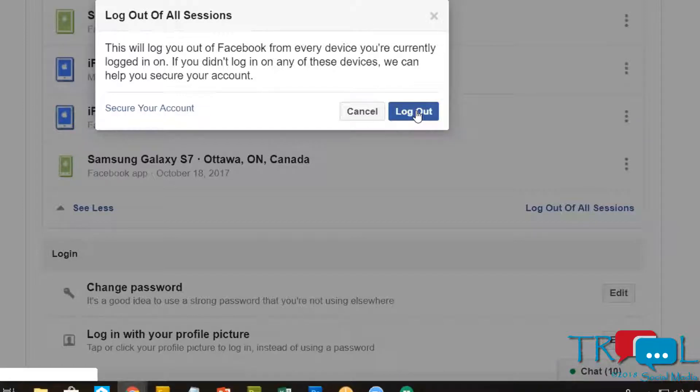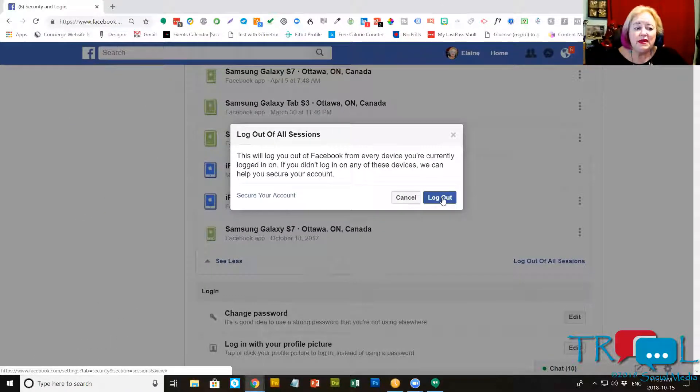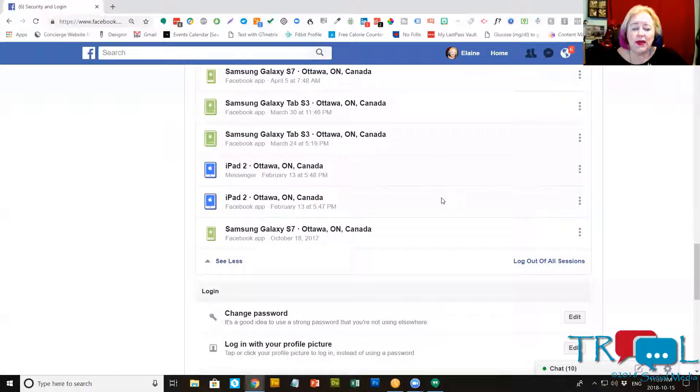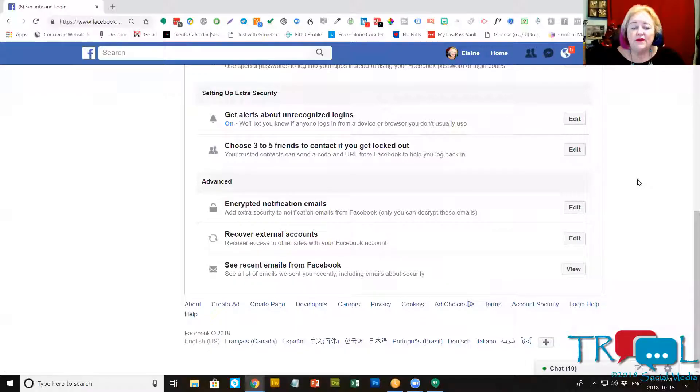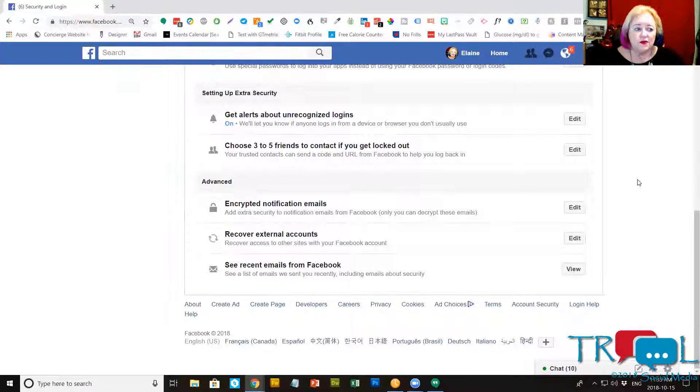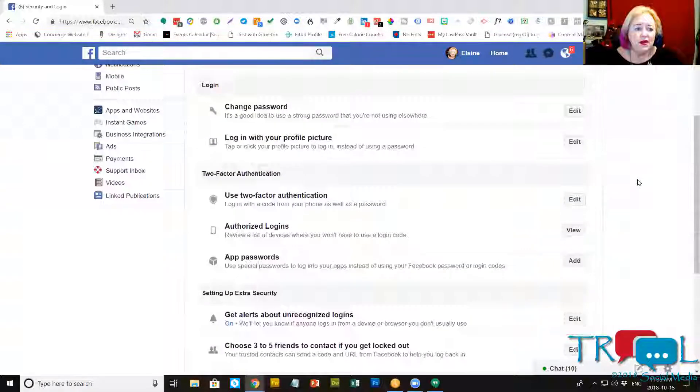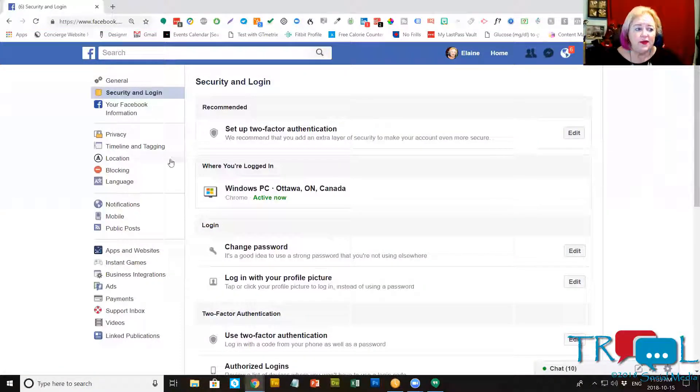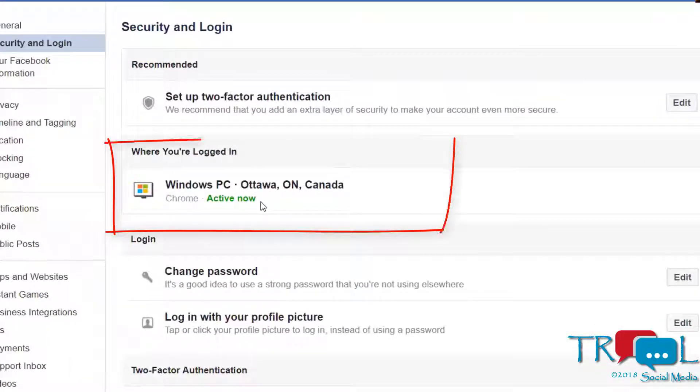If you saw anything in this list that seemed to be incorrect, then you can absolutely notify Facebook that you have a concern. What I've done is logged out of everything, so the only one I'm logged in is the one I am currently active on.